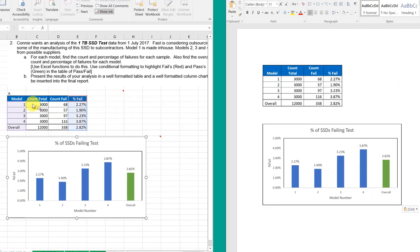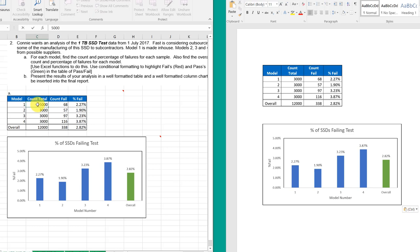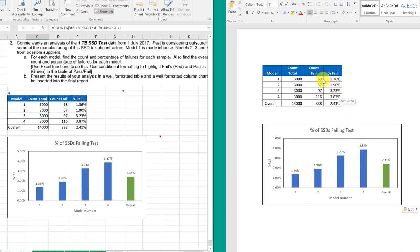So if I make a change back in my Excel here, 5000, it changes the chart over here, and it changes my table and my chart over here, which is really what I want. Okay, so we've got that done.